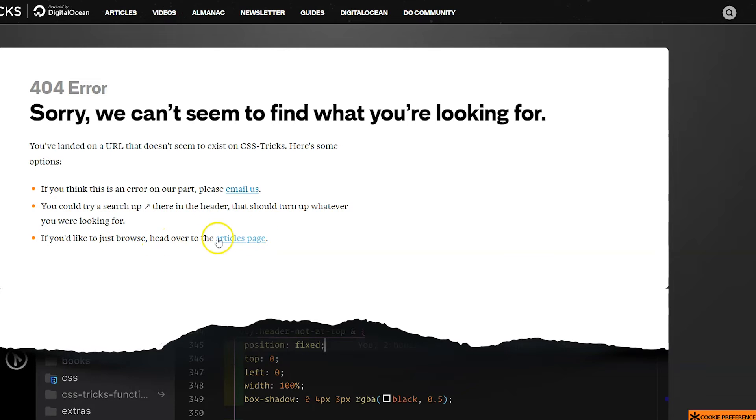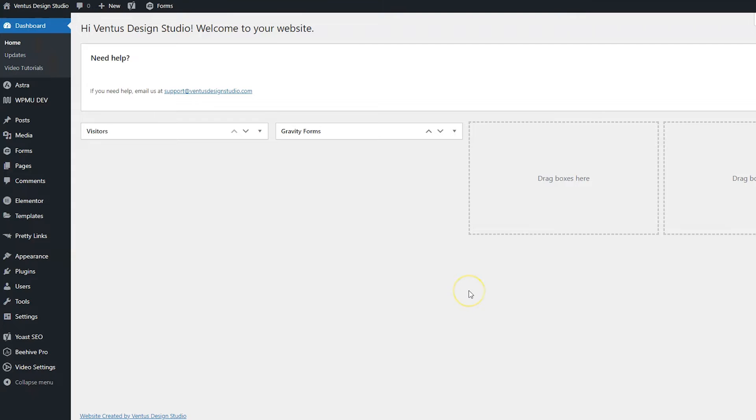And then it gives them a link to their articles page, probably their blog, which I think is a great thing to do on a 404 page also.